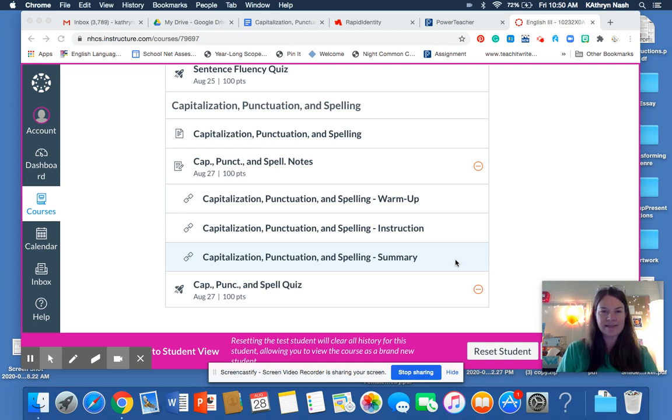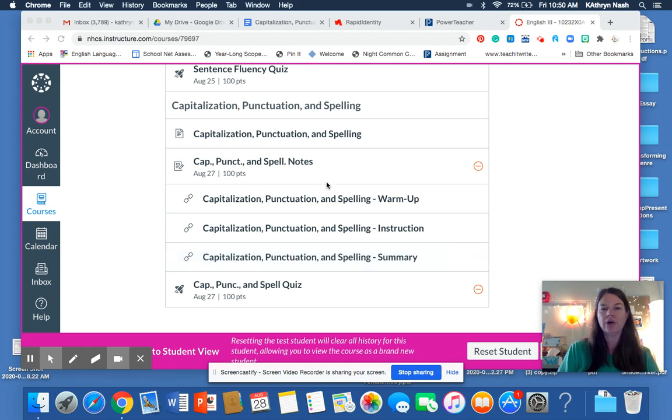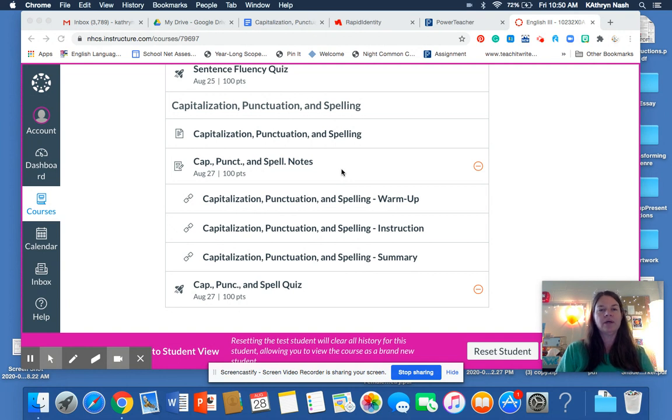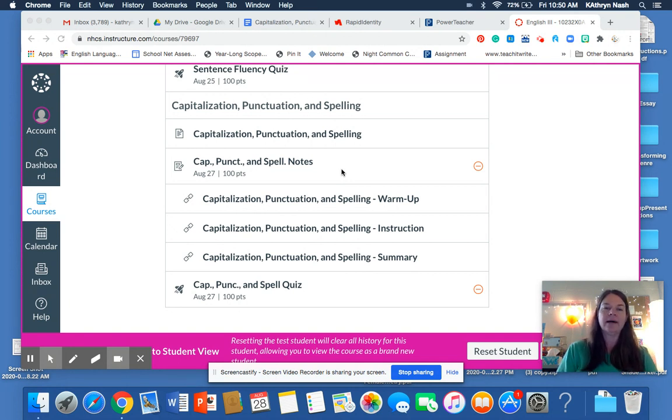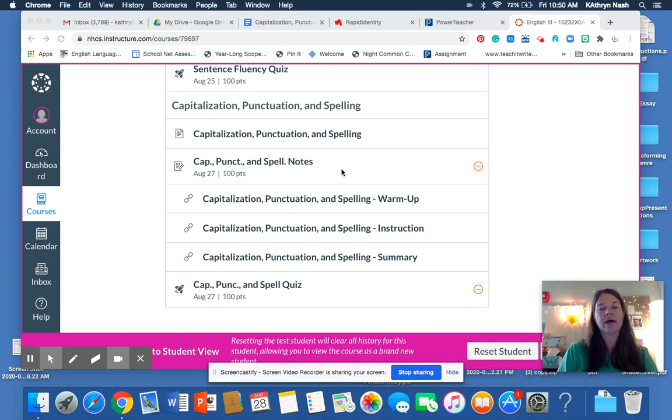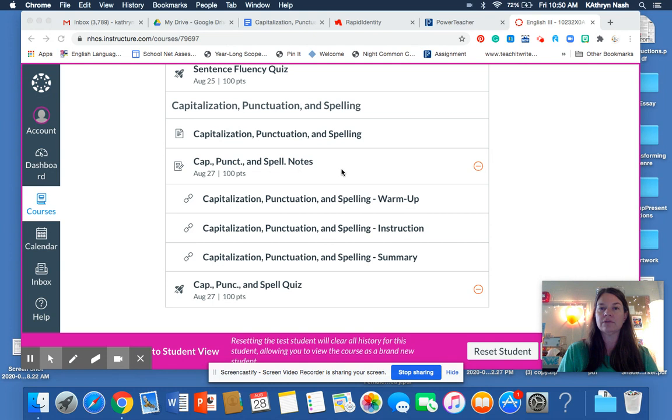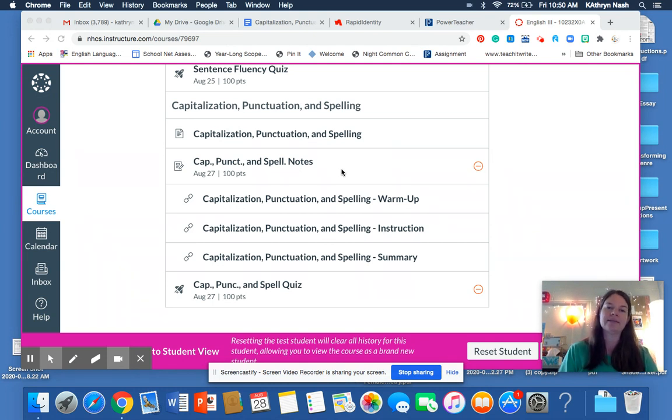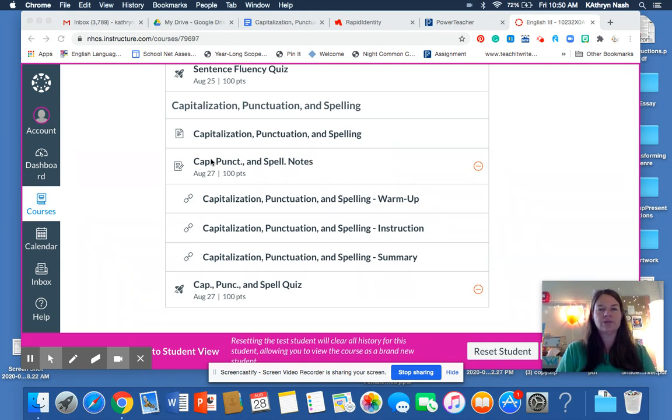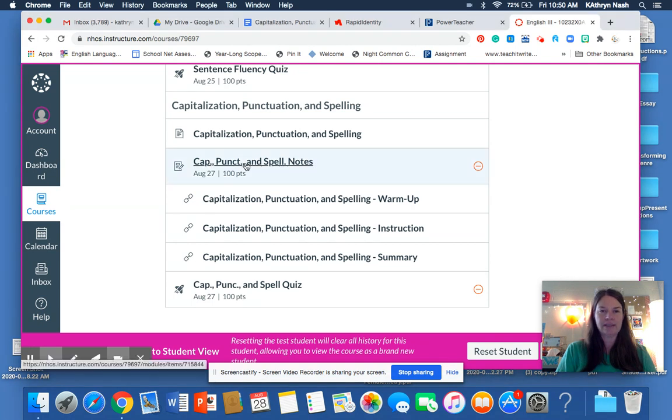Good morning, guys. I just wanted to make a quick video to go over how you submit assignments if there are Google Docs, just to remind you that it's really important that you share your document with me so that I can see it. So we're going to use this one as an example.